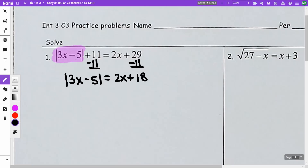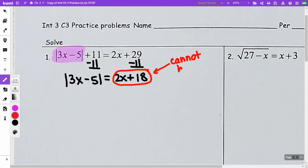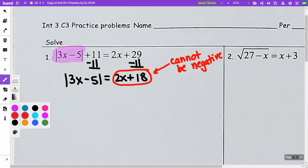At this point, this 2x plus 18 — I do not know if this is positive, negative, or zero. This cannot be negative, because otherwise that would lead to no solution, because an absolute value can never equal a negative. So we want to check that at the end. We are going to write two equations.